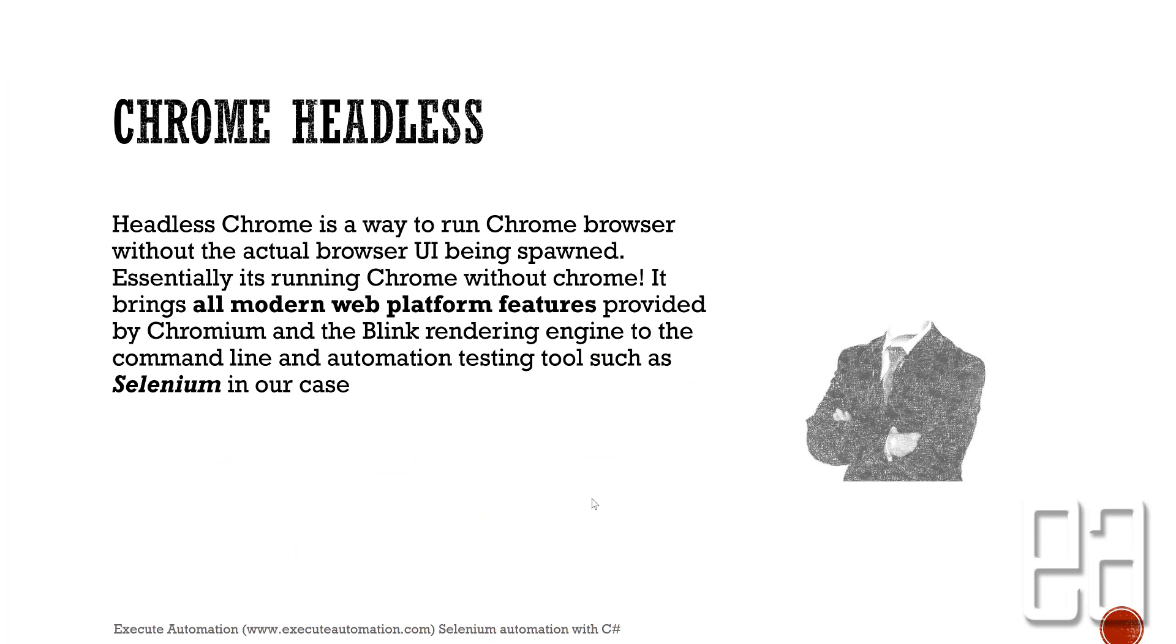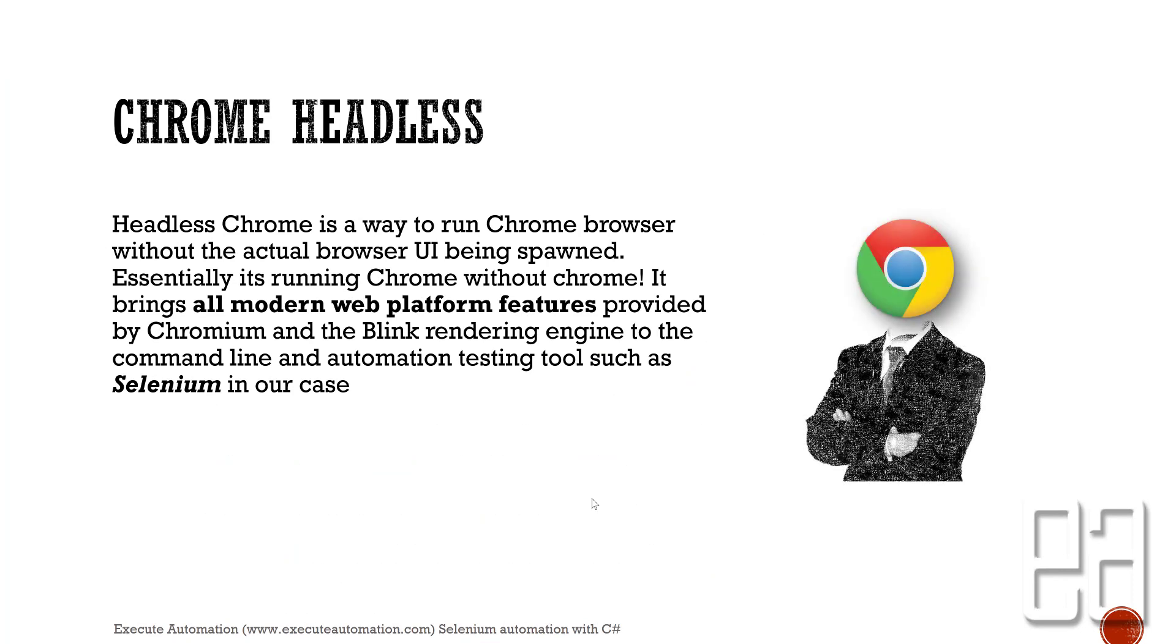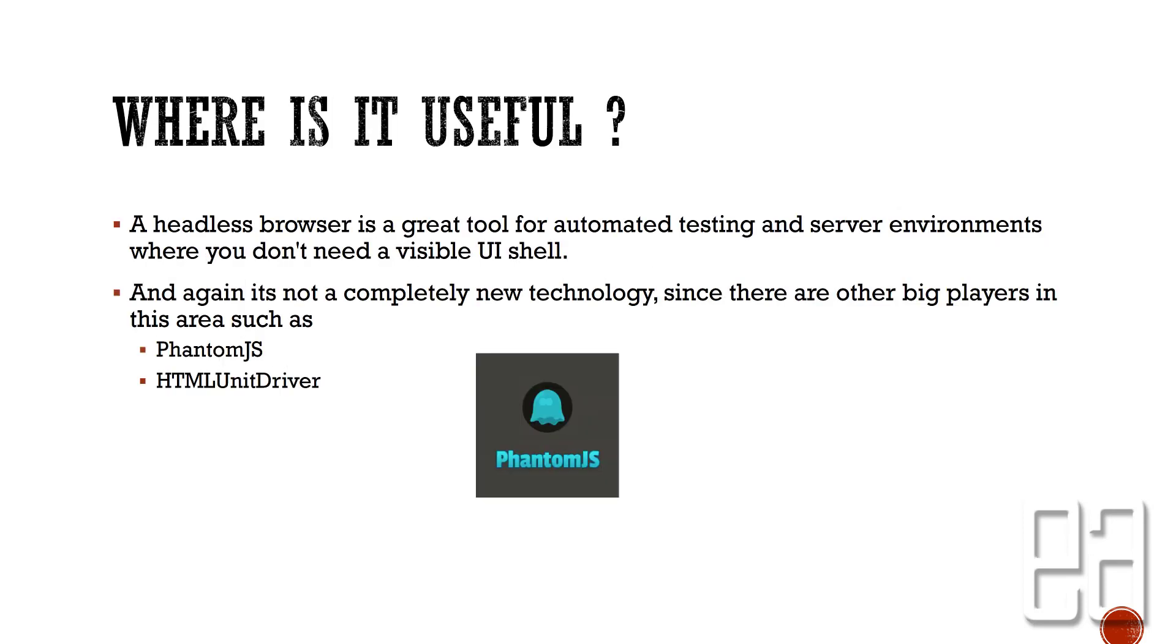Headless Chrome is a way to run Chrome browser without the actual browser UI being spawned. Essentially it is running Chrome without Chrome itself. It brings all the modern web platform features provided by Chrome and the Blink rendering engine to the command line and automation testing tools such as Selenium. The headless browser is a great tool for automation testing and server environments where you don't need to have a visible UI shell.